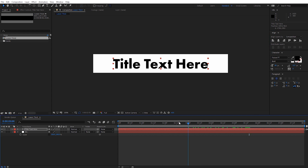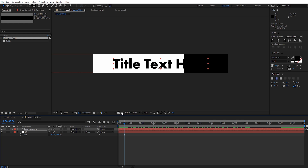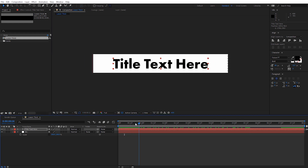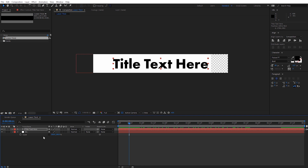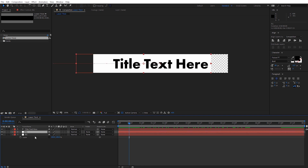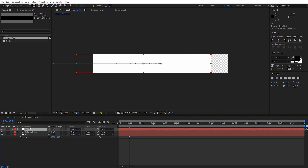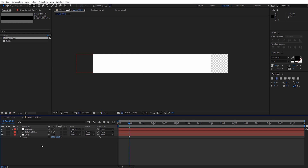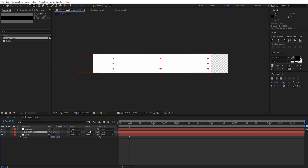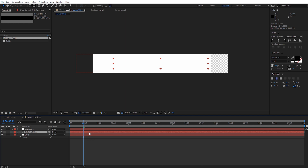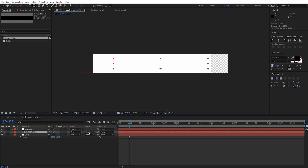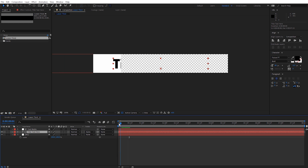We want the background bar to reveal our text as it slides in. Right now if I turn on transparency, we can see the text is already there. To make this work, we need to select our background and duplicate it with Control D (Command D on Mac). Move this duplicate above our text layer, hit Enter to rename it, and call it 'text matte'. Now select the title text layer and under track matte, select Alpha Matte — hit F4 if you don't see that option. Now the text will be revealed by that background as it slides in.